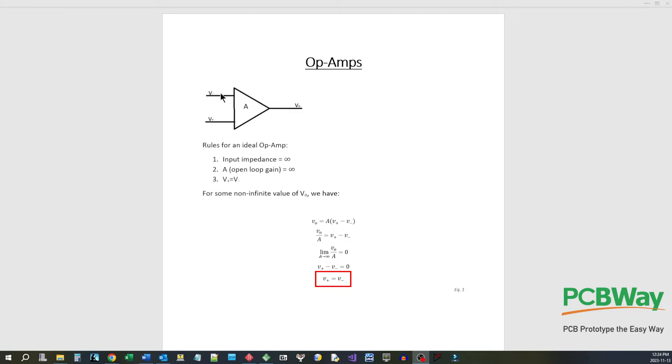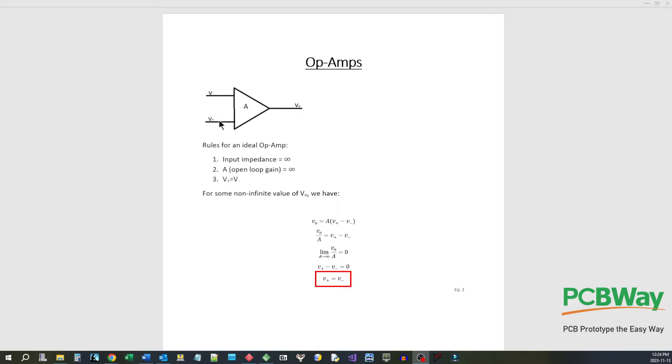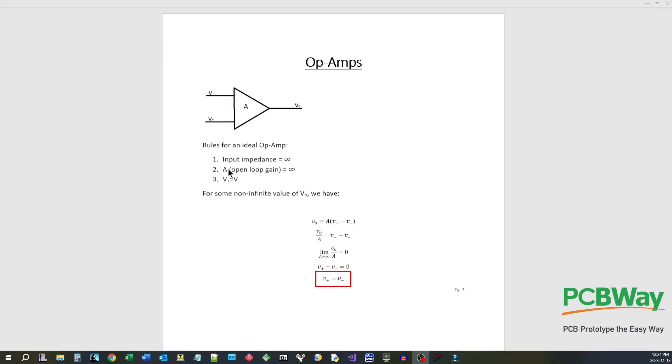The V minus and V plus input are a differential pair of inputs. So what the amplifier is doing is amplifying the difference between these two inputs. Now for the rules for an ideal operational amplifier: the input impedance of both inputs is infinite, the open loop gain A is infinite, and V plus is always equal to V minus in any kind of circuit that has feedback.